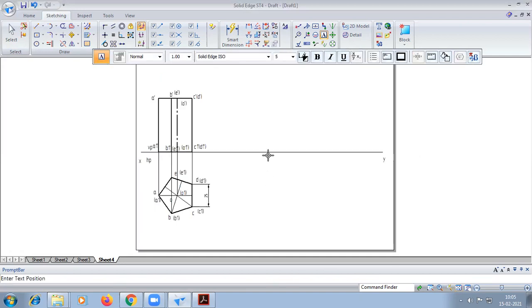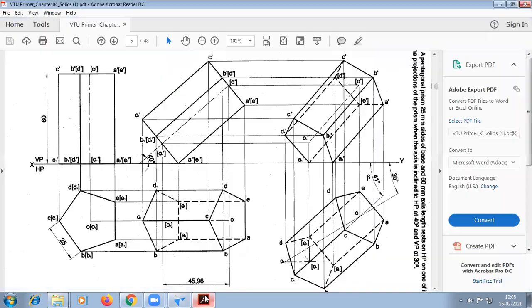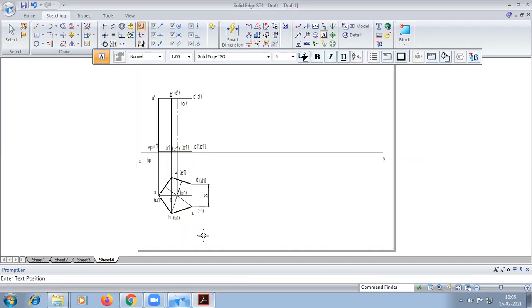We have to go for base search inclination. The angle of inclination to the axis here is 45 degrees. So we will go to base search inclination.